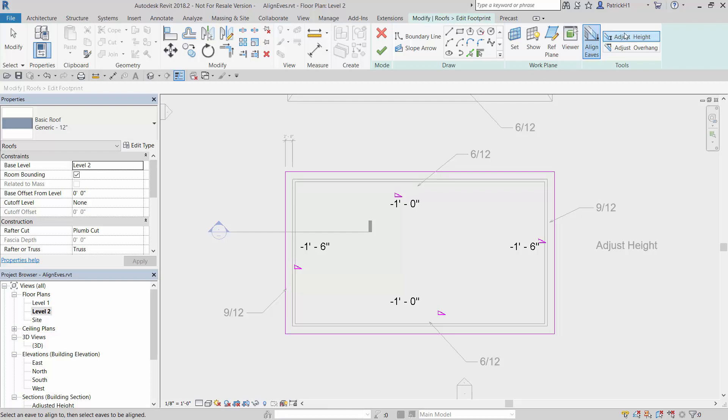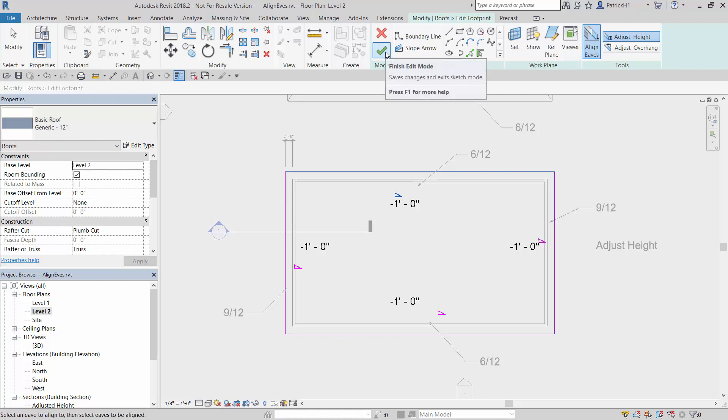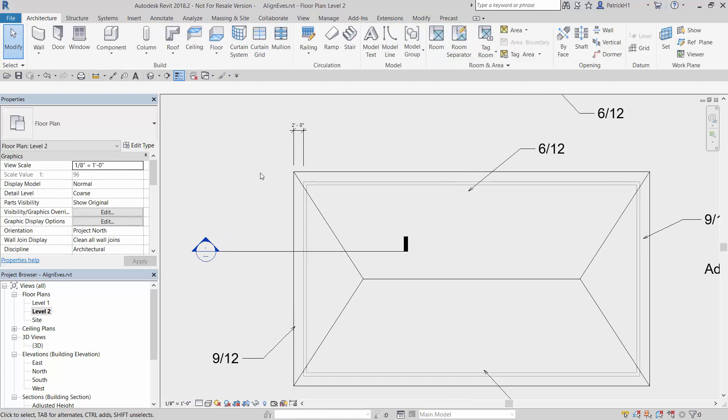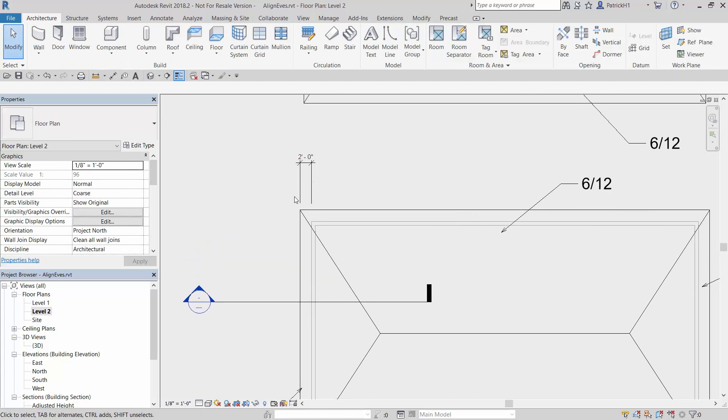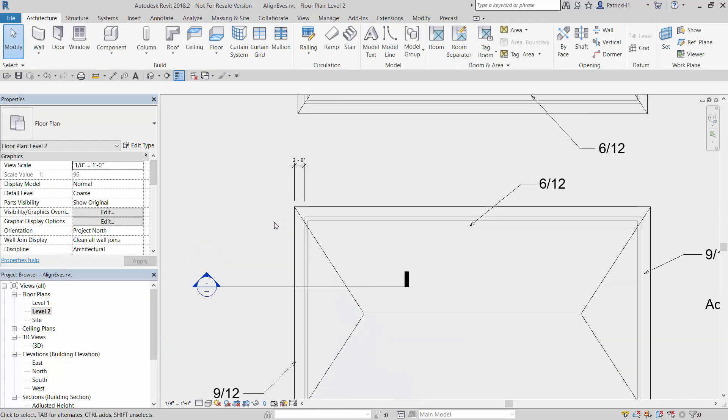It works the same way, essentially, in that we pick our line that we want to keep or align to first, and then we pick the eave line that we want to adjust. In this case, I've got two. I'll go ahead and accept that. What happens is you now see I keep the two foot overhang. I have two foot overhang on both ends and I get the corner condition working properly.